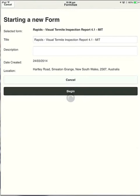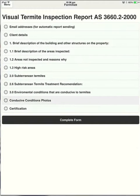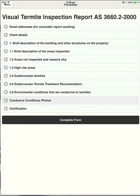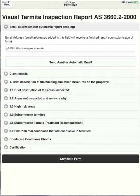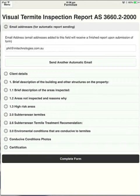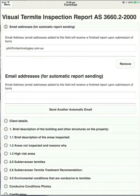When we touch begin, it goes into the form and what you're seeing here is the form broken up into different subheadings. This just means that you can go into any section of the form at any time rather than just working from top to bottom. The top section here is for email addresses. Any email address entered into this box will receive a finished copy of the PDF report.